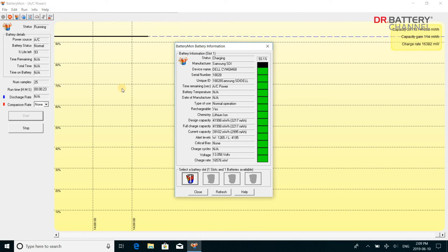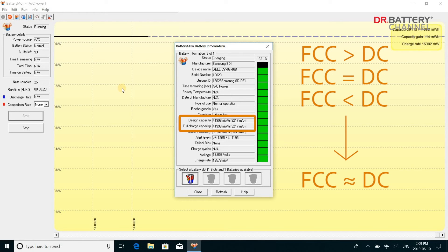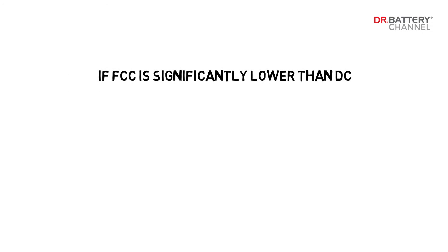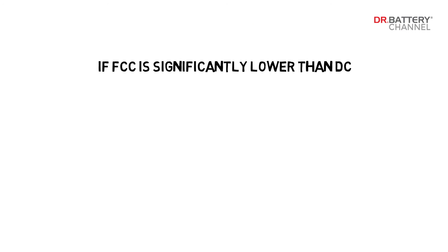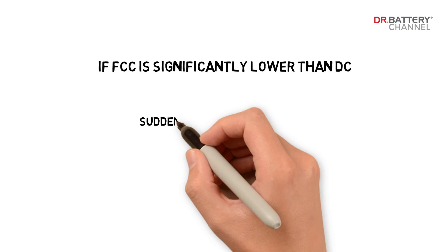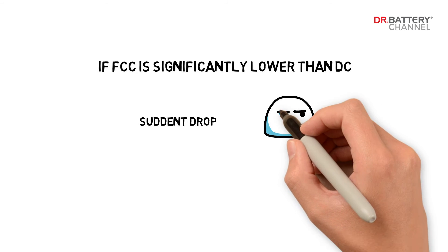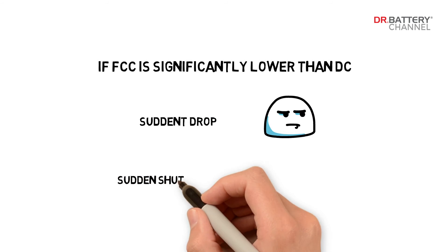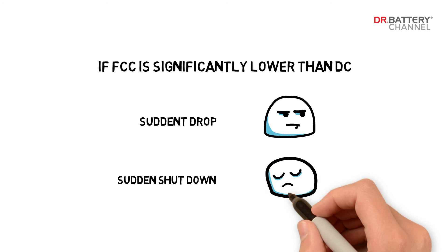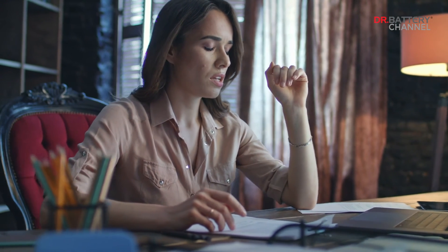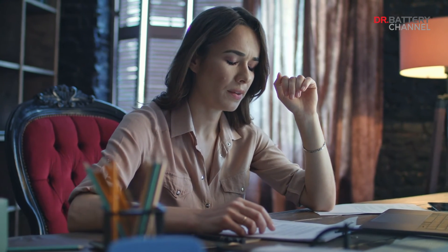After testing your battery, if you found that the battery's FCC is slightly higher — as in our case — or more or less the same as its DC, then everything is basically good. If the FCC is significantly lower than DC, you will likely experience a sudden drop in power after a certain percentage, and you may even experience sudden shutdown at a lower power level, because actual power is lower than the counter indicated.